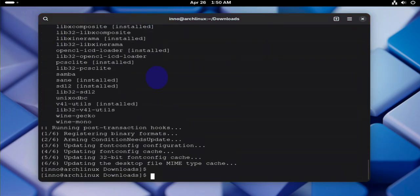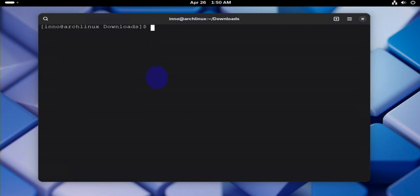Okay, once it's installed we can check the version. We can say wine --version.